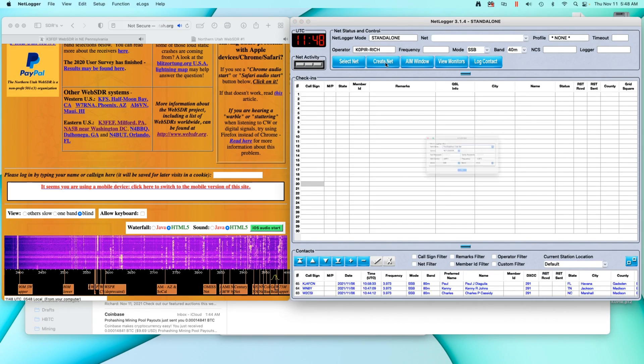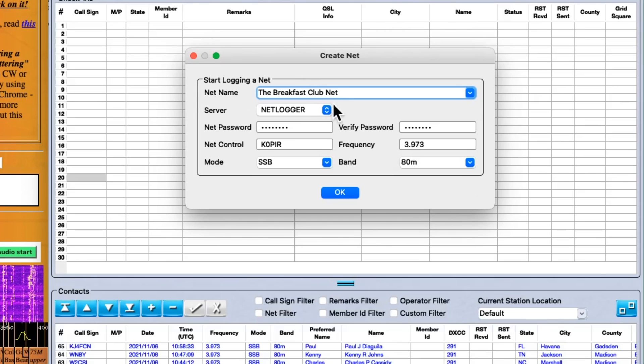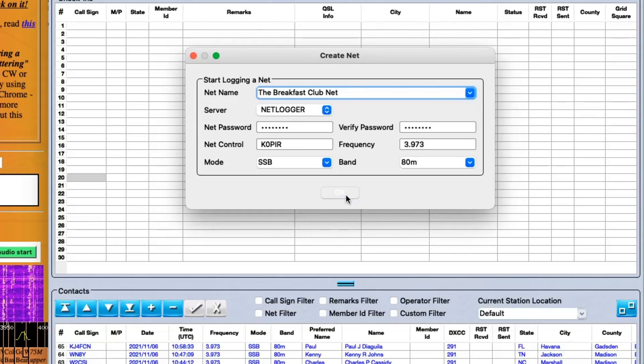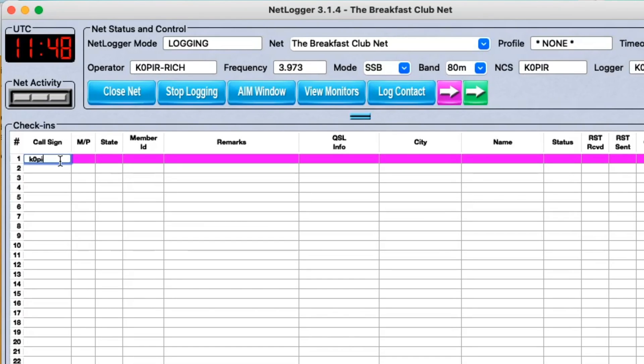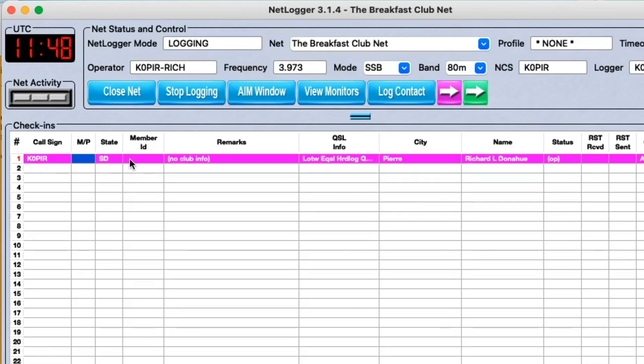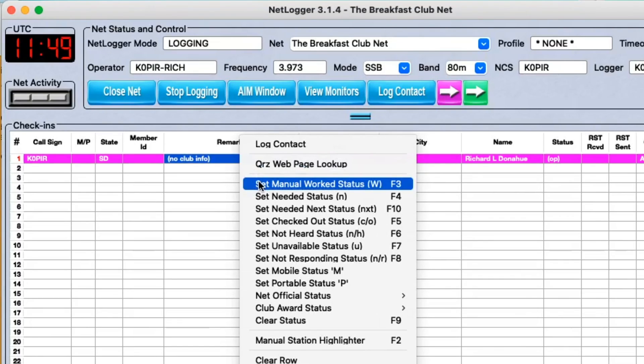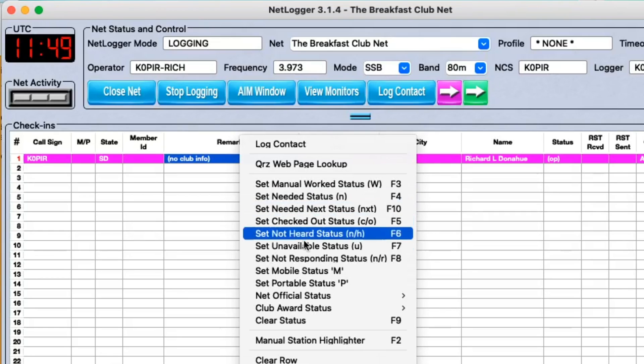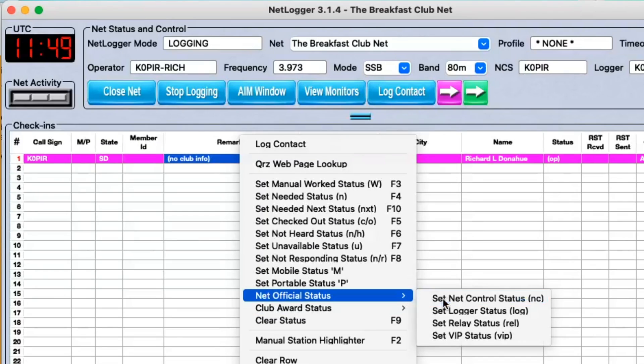So I'm going to be calling the net and I want to click on Create Net. I've already got this in there, I've done it many times, so I can go ahead and click OK. And the first call sign that I put up there is going to be me, K0PIR, and I want to make sure that I'm the net control.